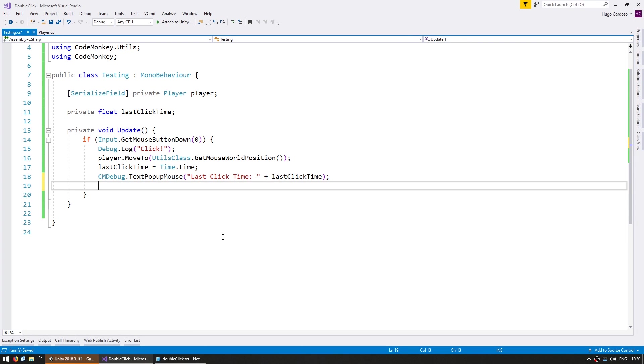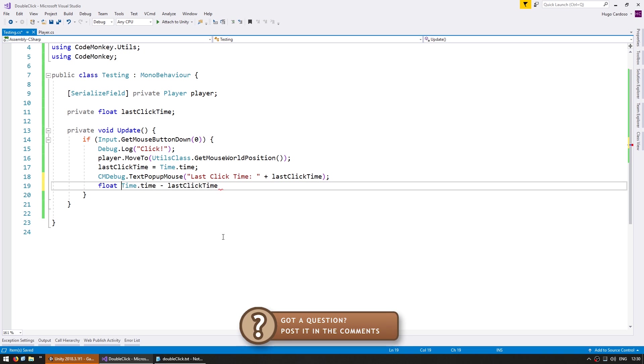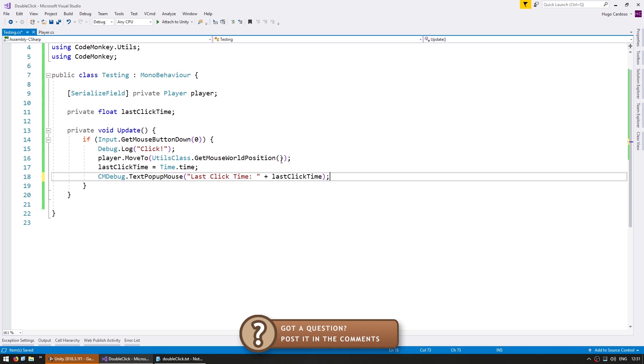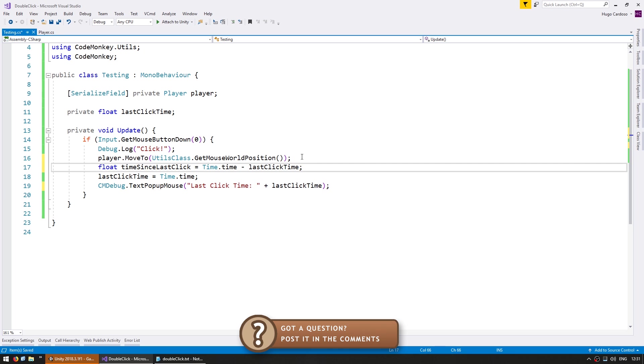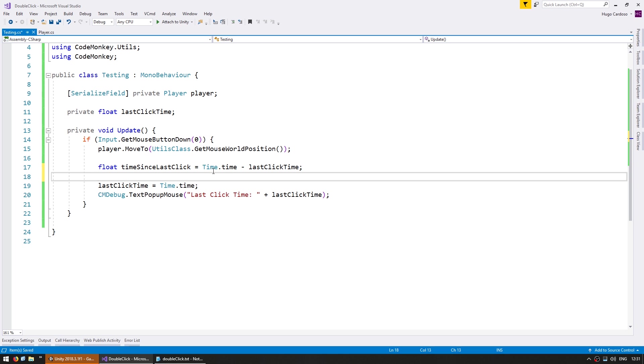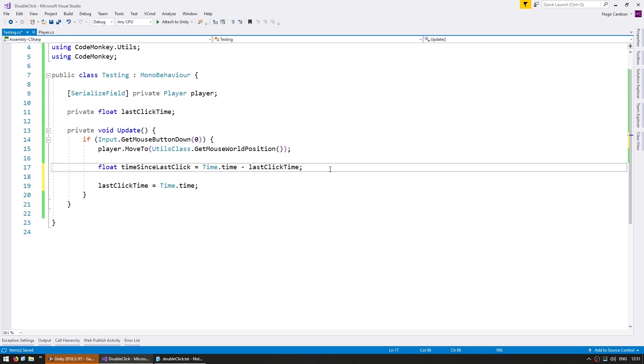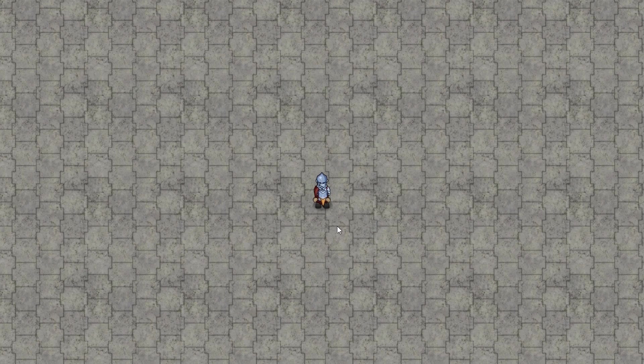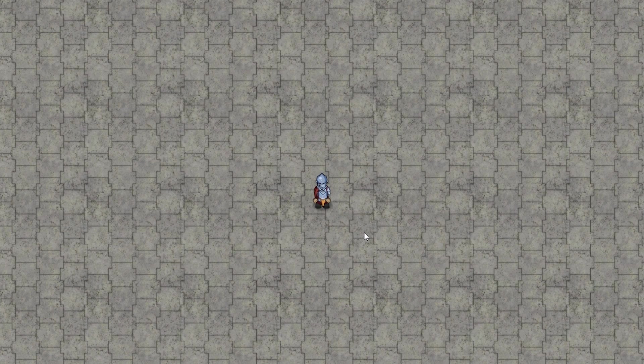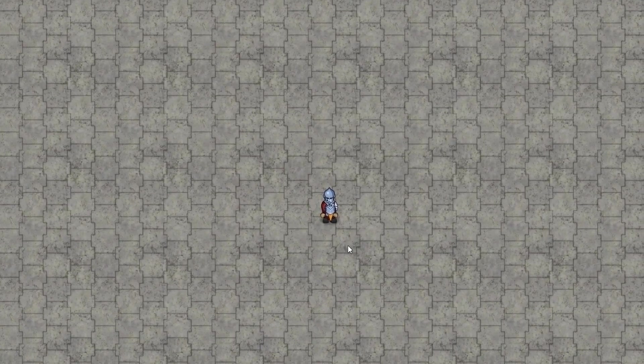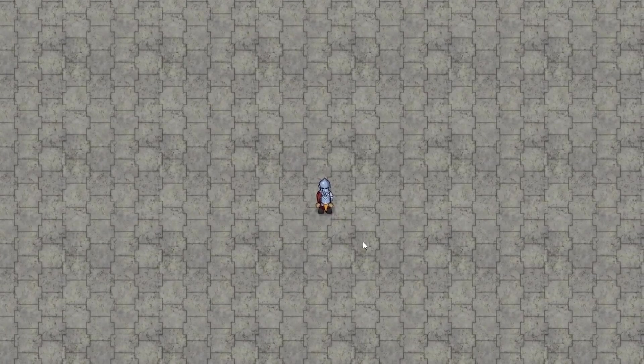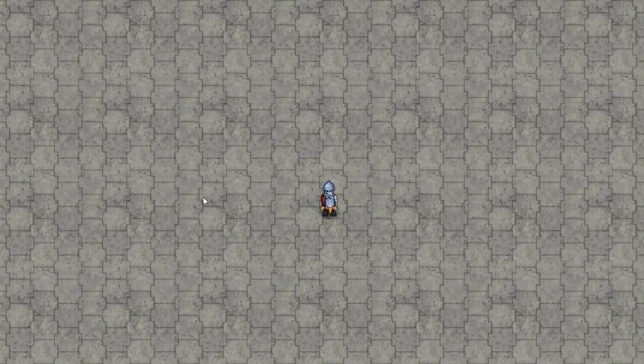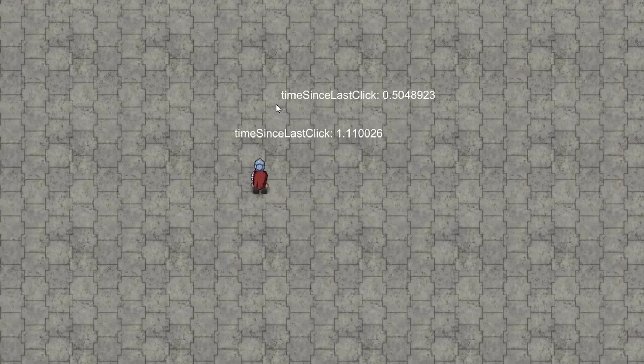Since we have the current time whenever we click, we can easily calculate the difference between the current time and the previous time. So in here, all we need is to do time.time minus the last click time. So this is essentially the time in between clicks. Now obviously we calculate this before we set the last click time. Here we are. Now let's click, and it should be the difference between the start of the game. So we click, and there you go, 6 seconds. Now click again. Now it's only been 2 seconds since the last click, and 2 seconds, and so on.